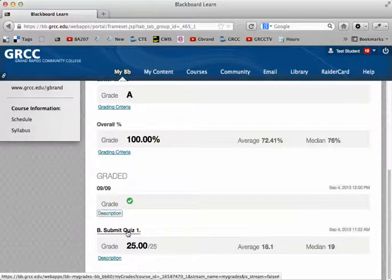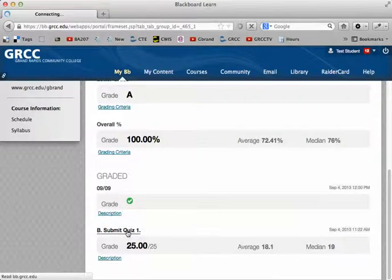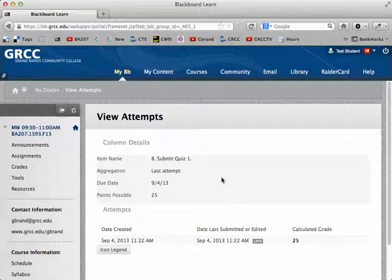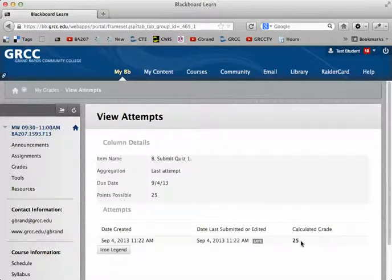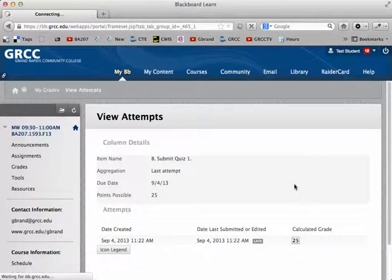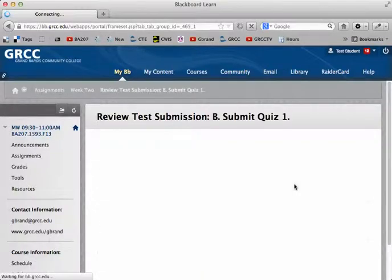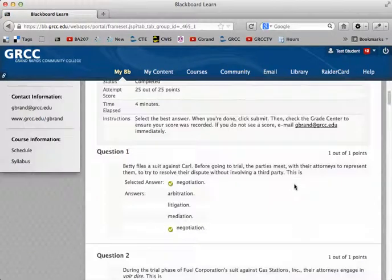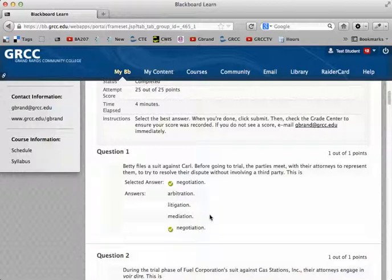But what you can do is click on this link here, and that'll be available when the answers are available — you'll be able to go all the way in and see the answers. So this will be your attempts, and you'll only have one. Then what you need to do is click on this grade right here, and when you click on the grade, it will give you the question, your selected answer, the choices, and then the correct answer for all the questions.